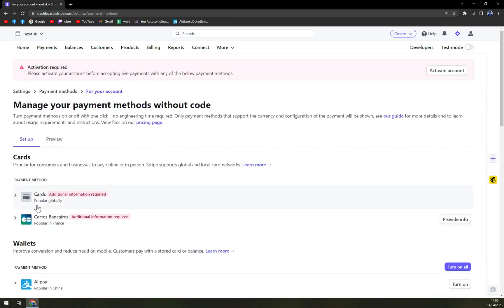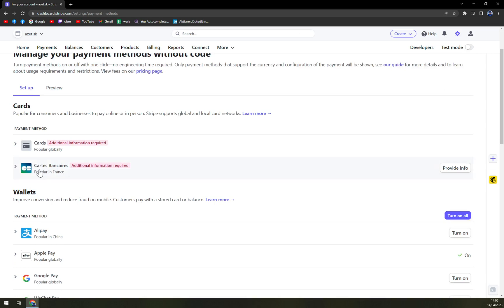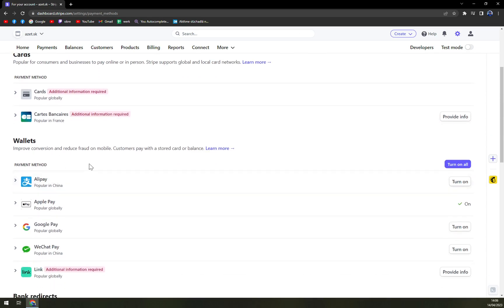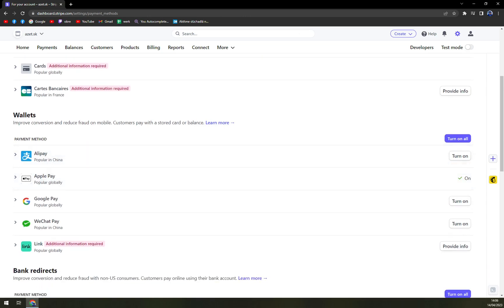Once we're in here we have cards options, card bank carriers popular in France obviously, and then we have wallets.